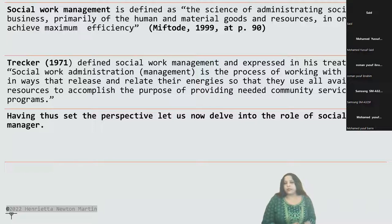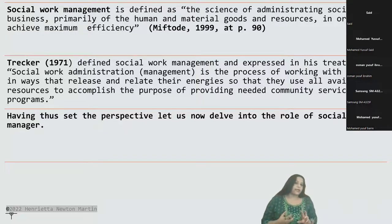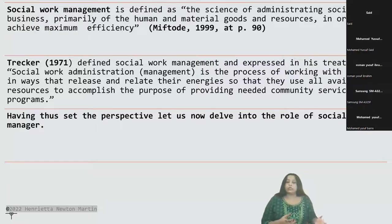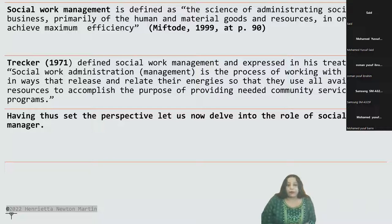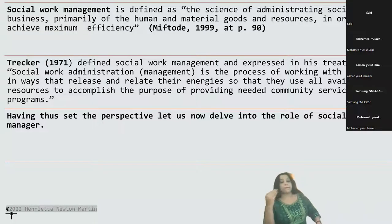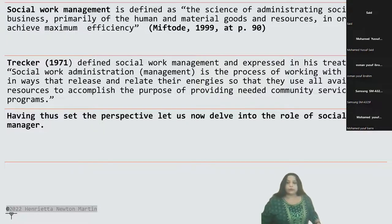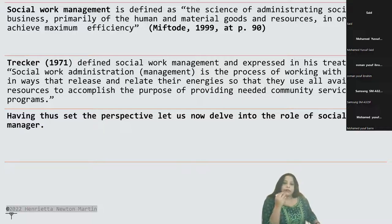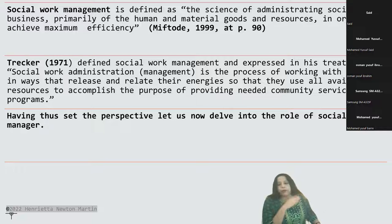Precker's definition is quite in-depth yet concise, covering all the key points: it is the process of working with people in ways that release and relate their energies so that they use available resources to accomplish the needs of the community or the purpose of providing needed community services and programs. Management principles are applicable to the social work sector, with the thin line of differentiation lying in the goals of the organization and the type of leadership normally seen in the social service sector.